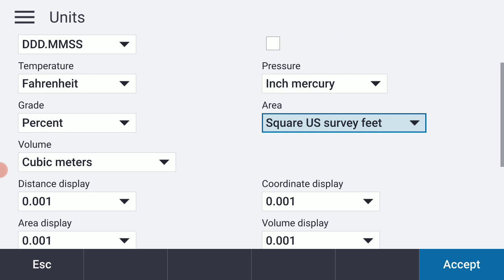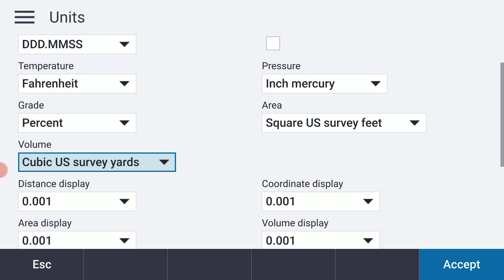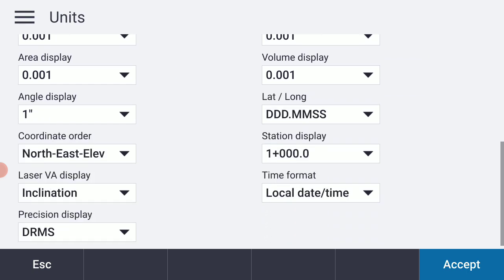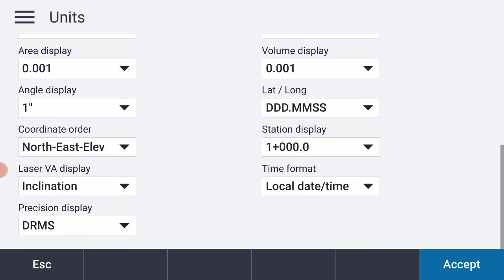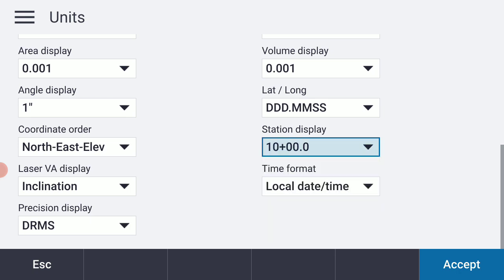I'm going to select Cubic US Survey Yards on the left-hand side. My units and the rest of my default settings are pretty good, except I prefer my station display to read 10 plus 0, 0, kind of conventional in my area.